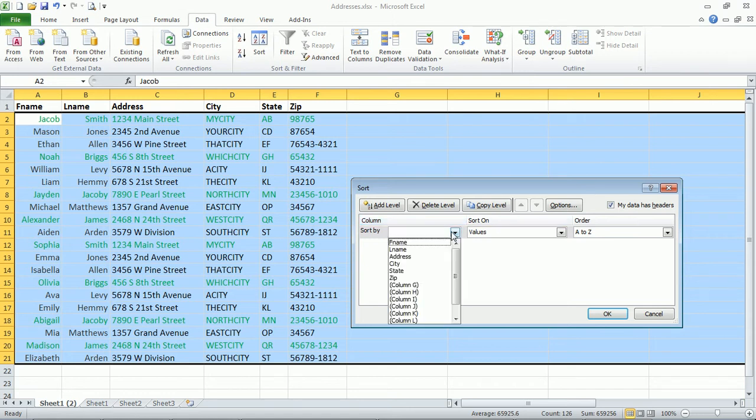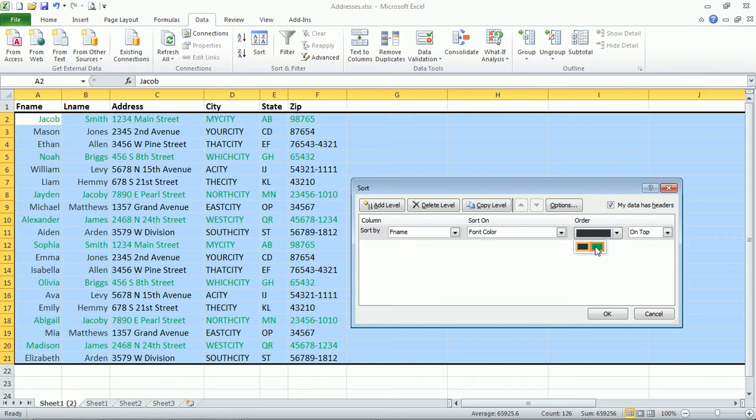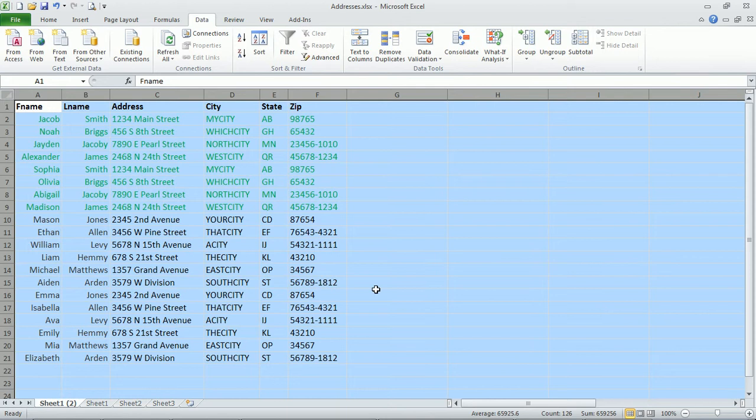So sort by, and I'm just going to sort by first name, sort on font color. And then I want to have the green ones on top or you can have them on bottom, whatever works for you. And then click OK.